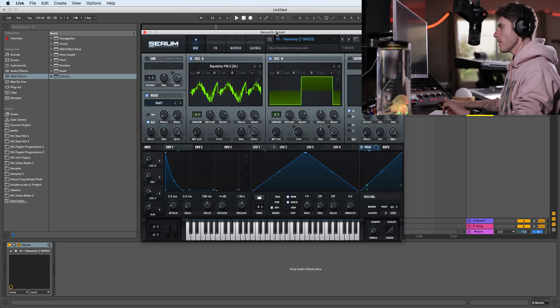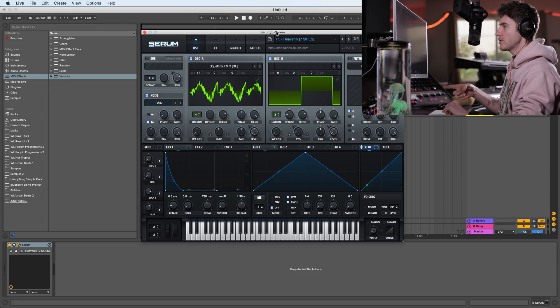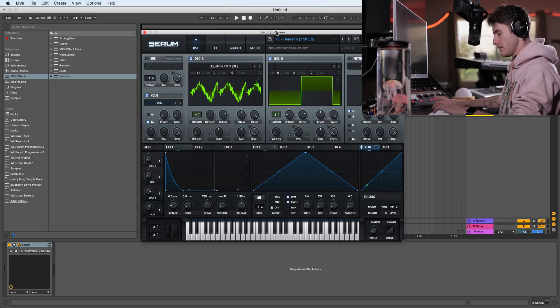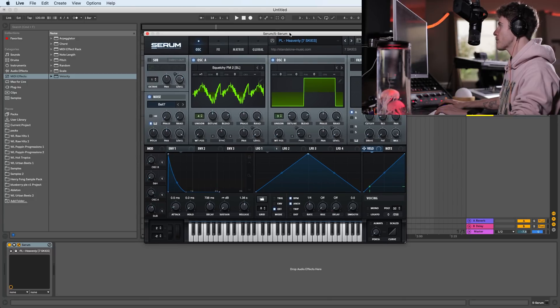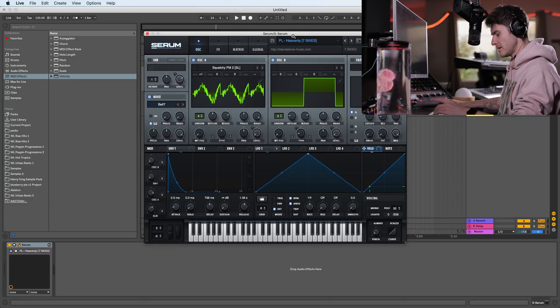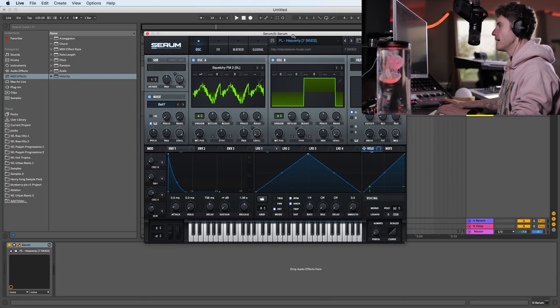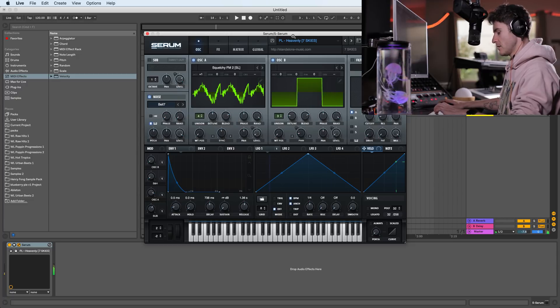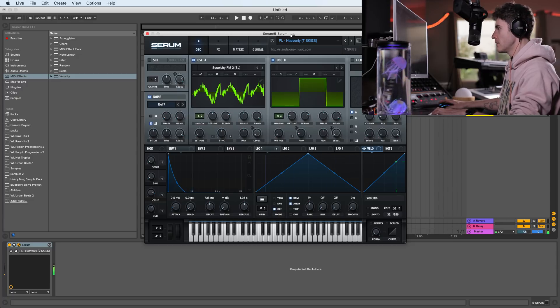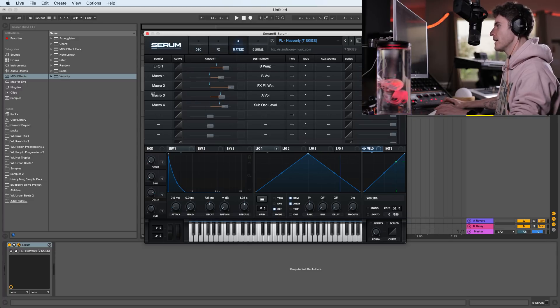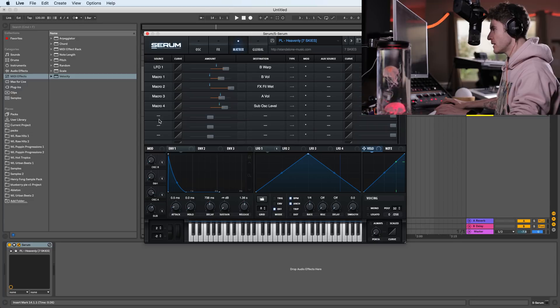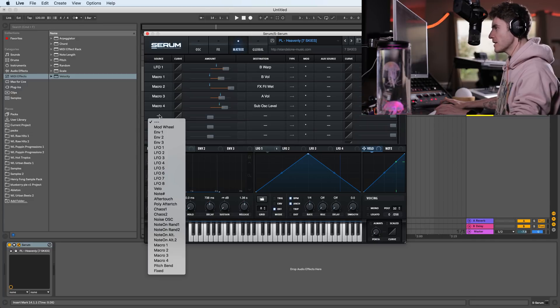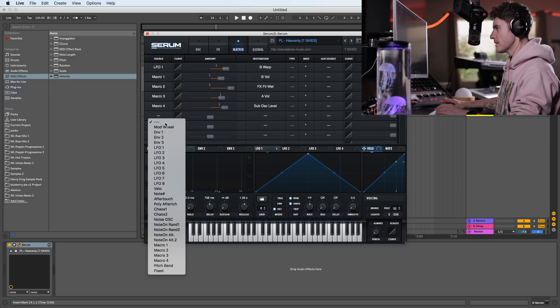All right. First of all, let's look at how to do this in serum. Now I load up one of my presets from my library, which is called destiny. And it sounds like this. We go to the matrix and we don't care about this stuff that has already been assigned because that's from the preset.